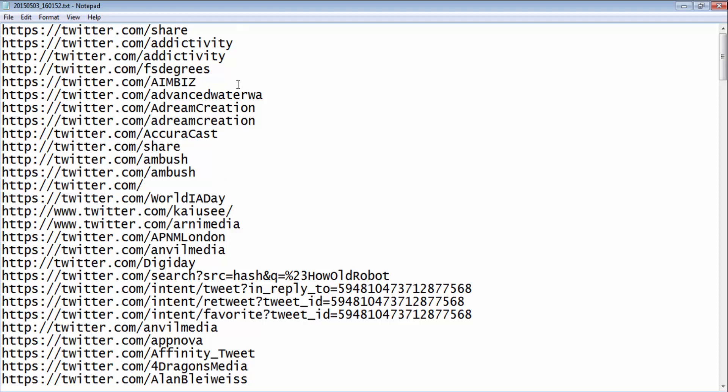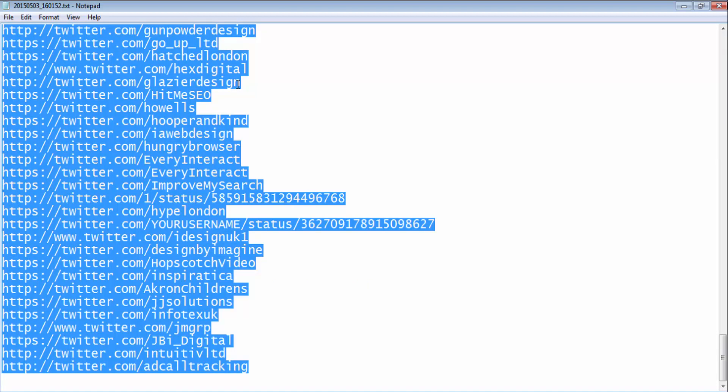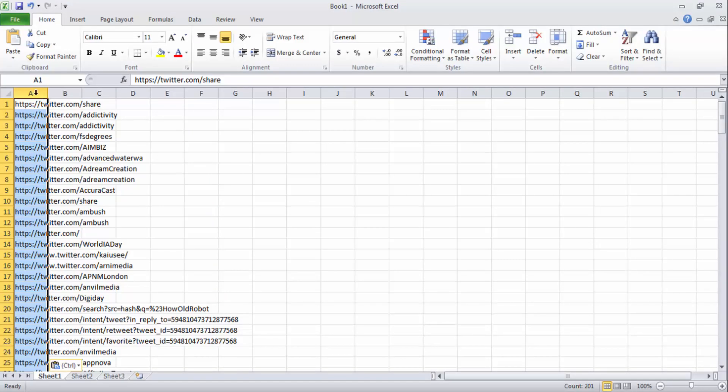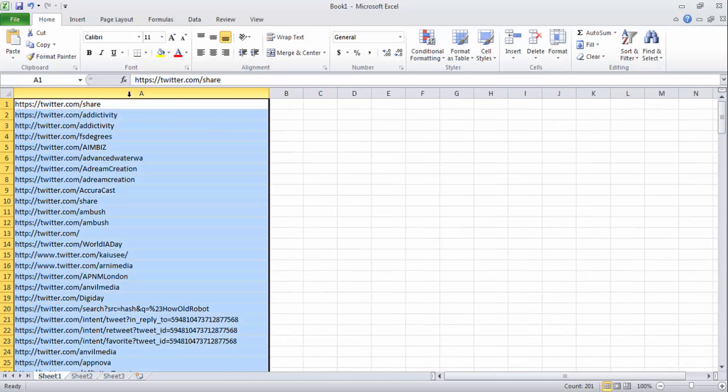I open the file using Notepad and as you can see these are the Twitter user accounts we have got. I will copy them and I will clean them.